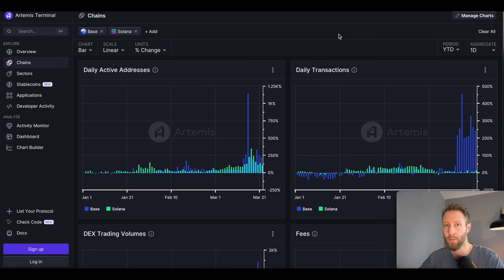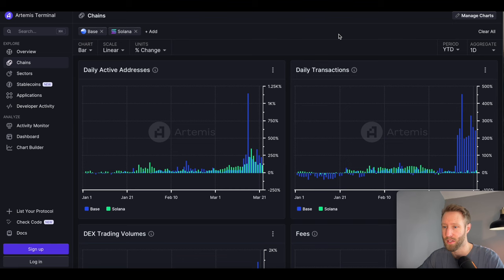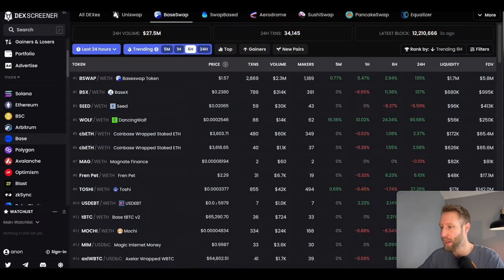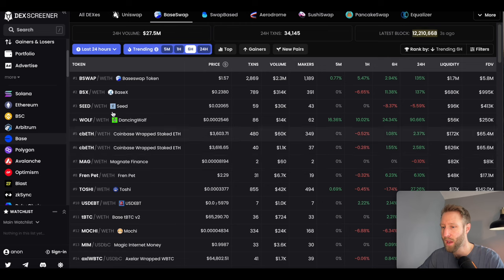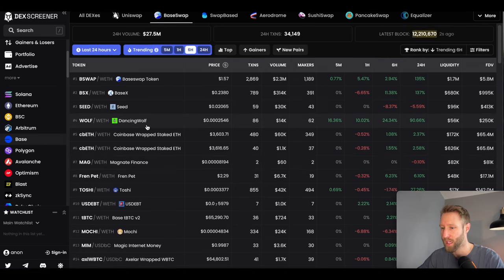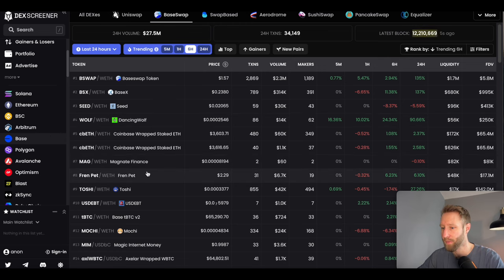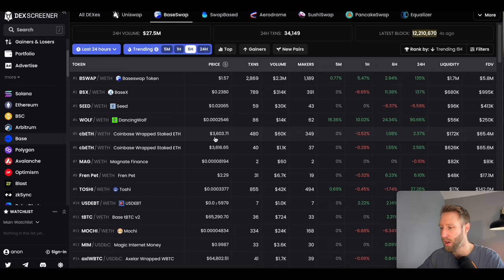There's a lot more people starting to use Base chain, and so this is something that I am personally paying attention to and accumulating solid projects on Base chain moving forward. Let's go ahead and take a look at some of the coins on Base chain here. I am on DeckScreener and I am focusing on Base chain.